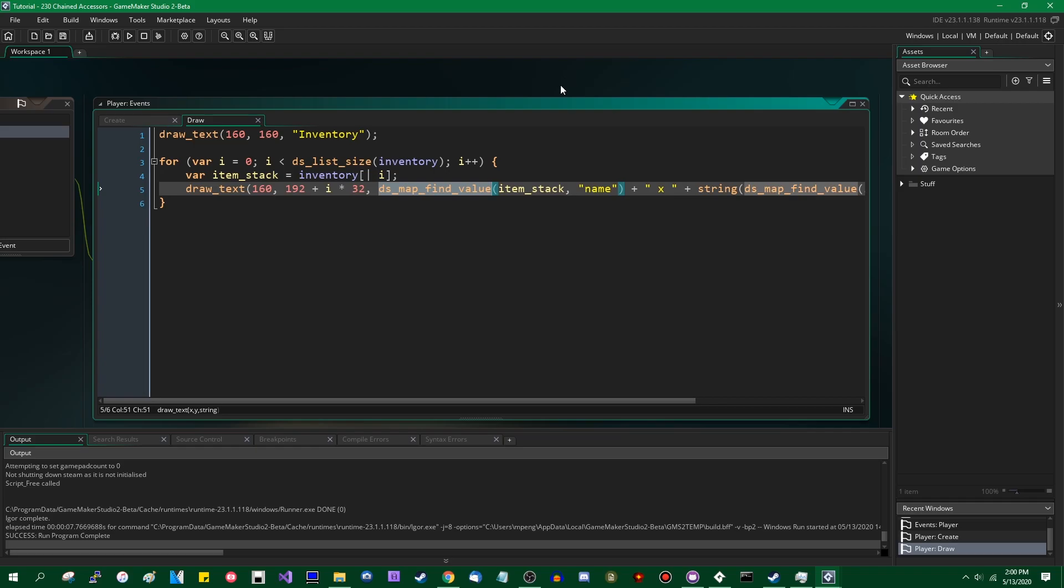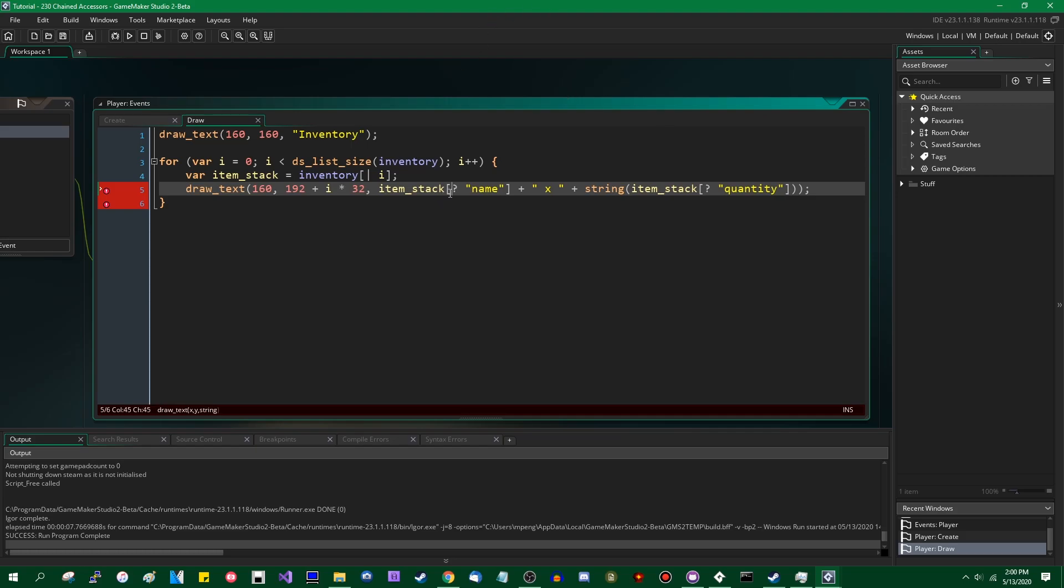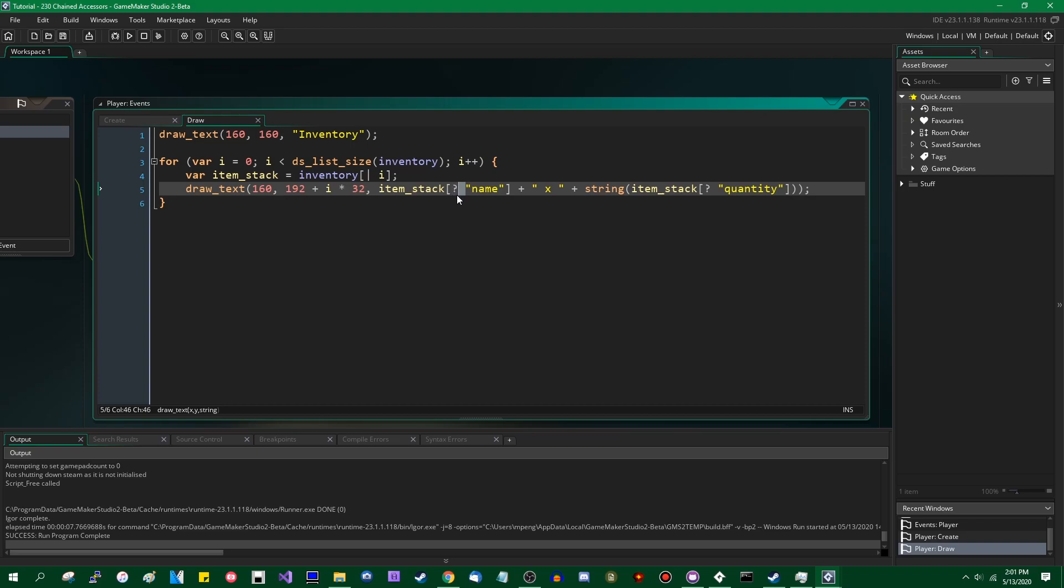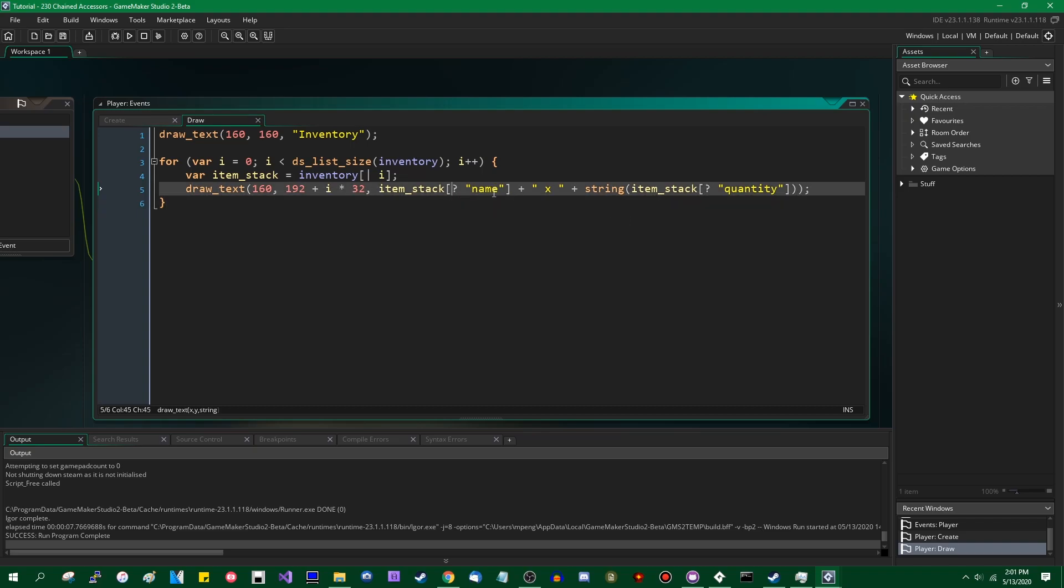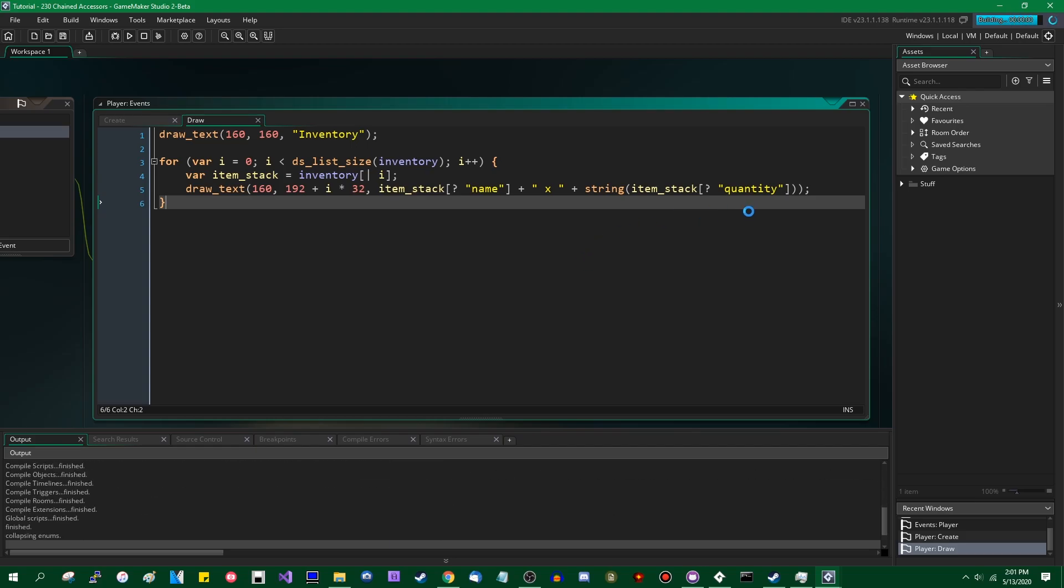And then in GameMaker Studio 1, YoYo Games added these things called data structure accessors, meaning that instead of needing to go through the fairly long and annoying function name of DSMapFindValue, or DSListFindValue in the case of lists, you can simply use square bracket notation, not too unlike you would with an array, and certain data structures, those being maps, lists, grids, and kind of sort of arrays have their own accessor symbol, so that you can look up a value inside it. It's not quite as good as having just having the square bracket operator overloaded like you can in some other programming languages, but I'm not here to complain about that right now. But anyway, that cuts down on a lot of typing. So now if I were to run the game, that would do the exact same thing.